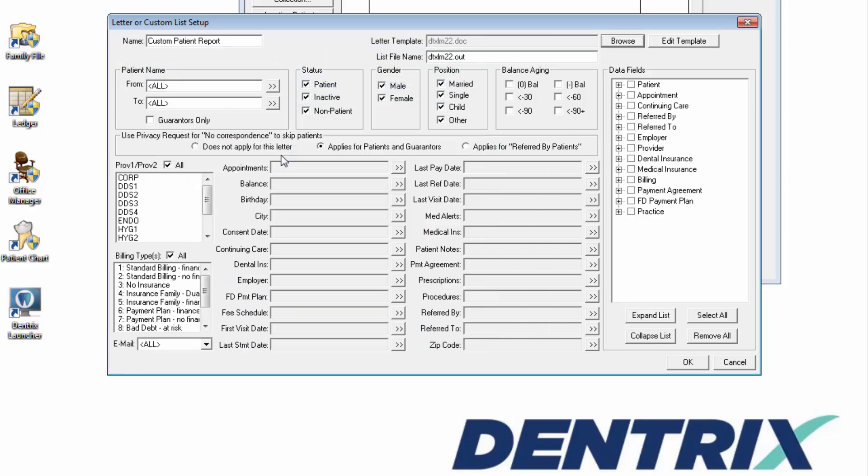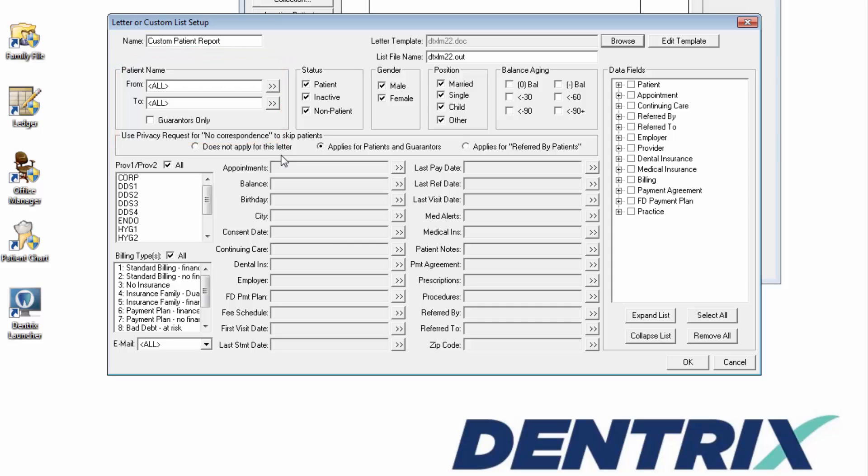Leave the Patient Name area set from All to All, and do not select Guarantors Only. In the sections of Status, Gender, Position, and Balance Aging, uncheck All Options.